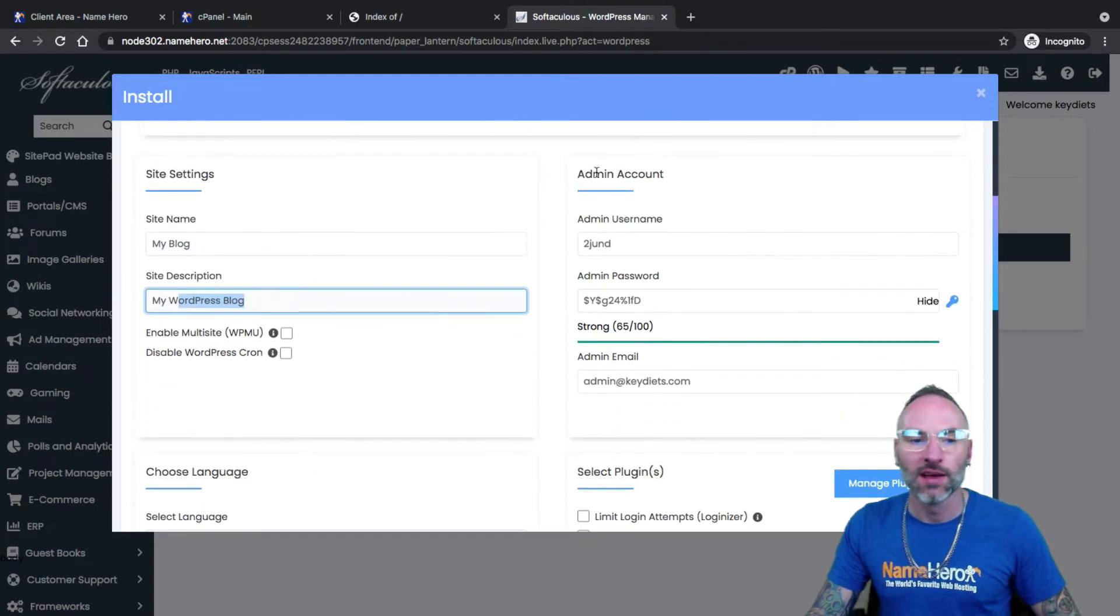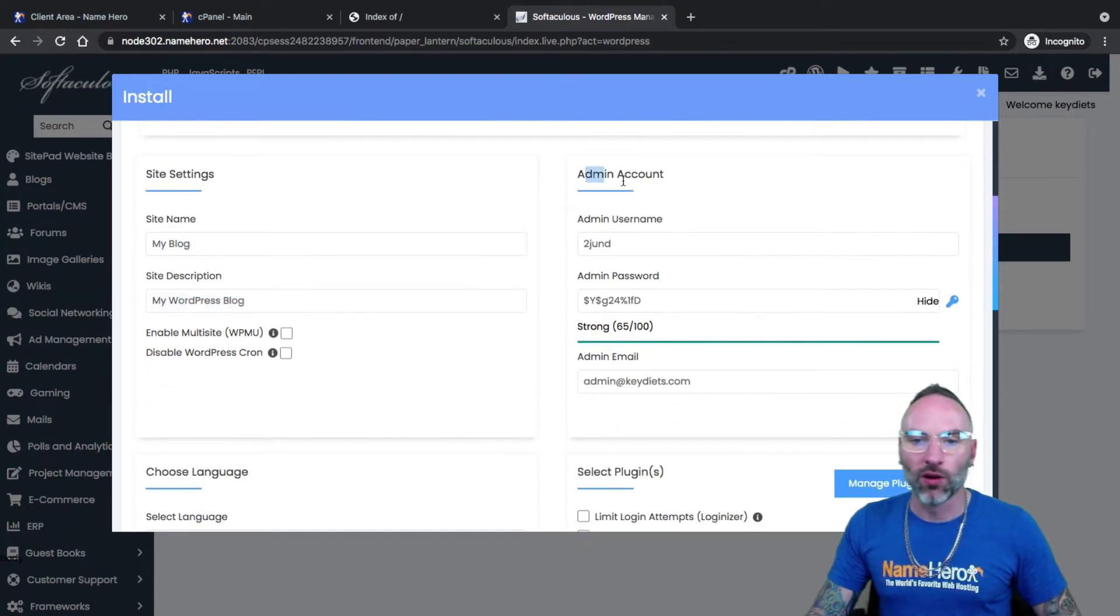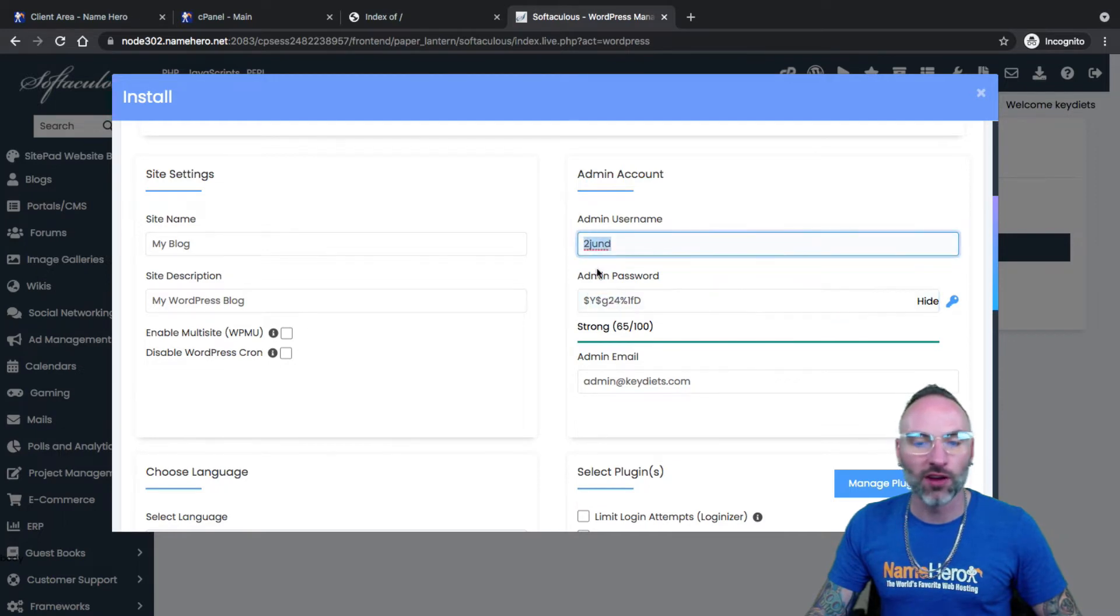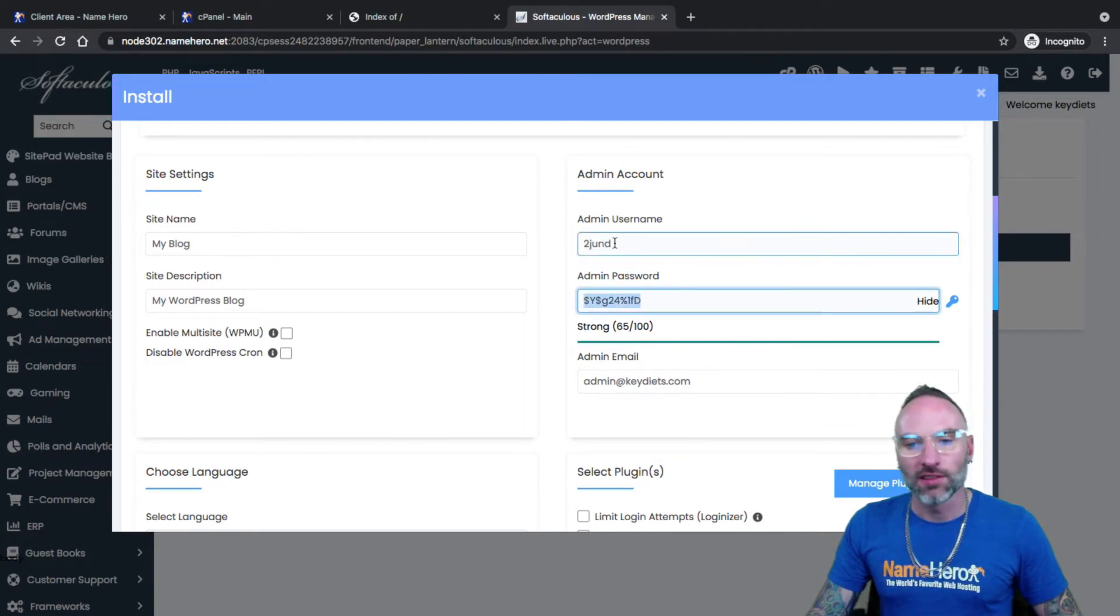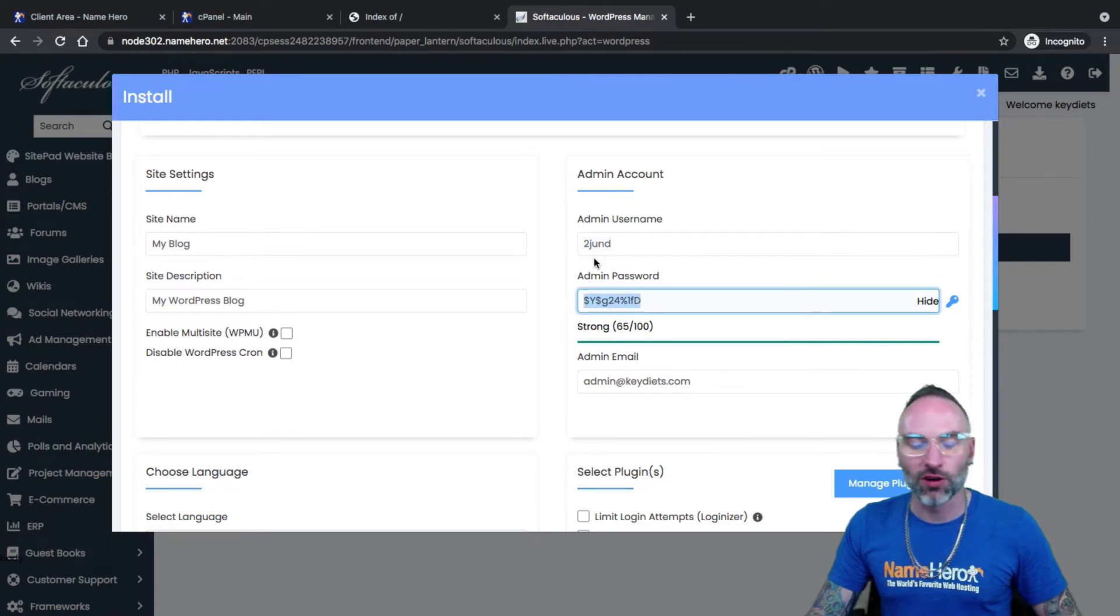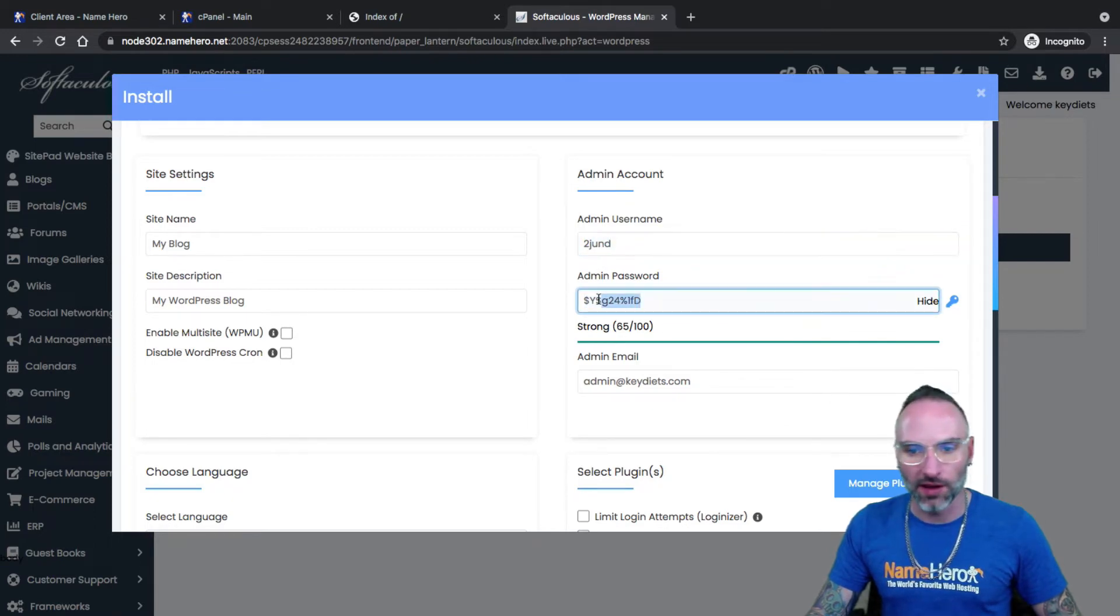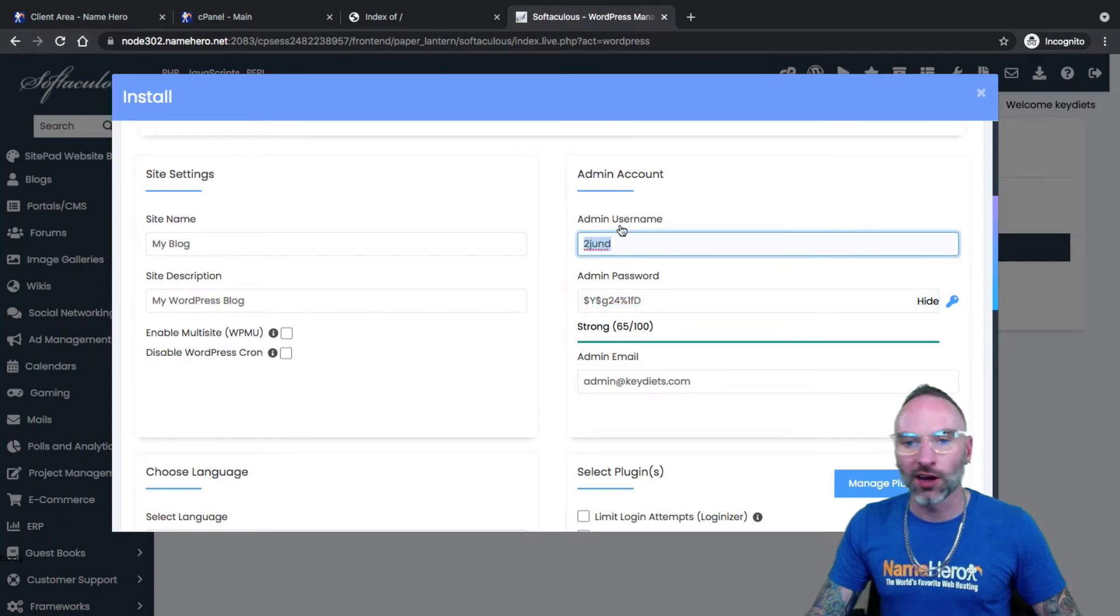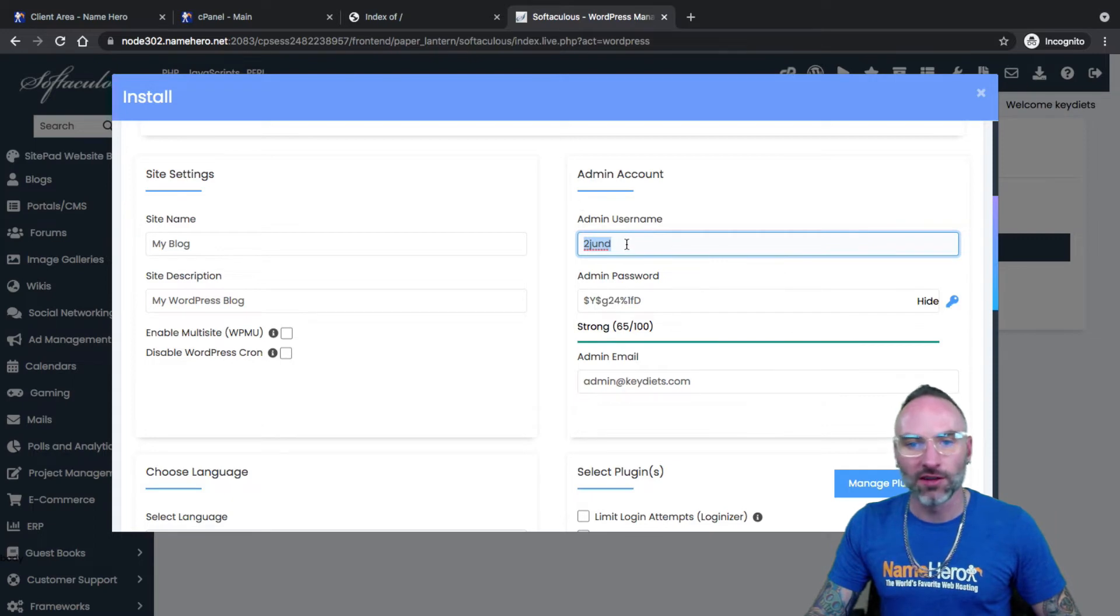Admin account. This is an important one. You can see automatically we filled in some username and password for you. It's important that these are really strong. If your admin username and password are compromised, your whole website can be compromised. So we don't want that to happen. I highly suggest if you're not going to use what we provide here automatically, just make sure you're using something strong.